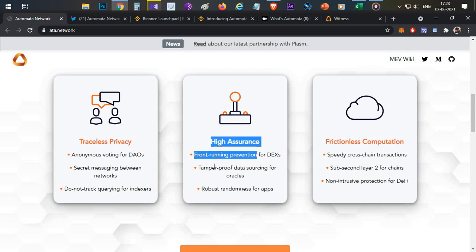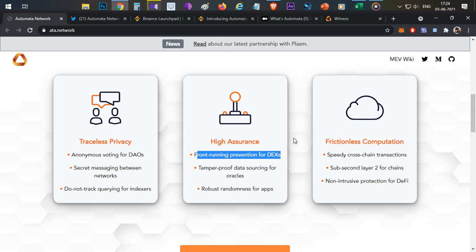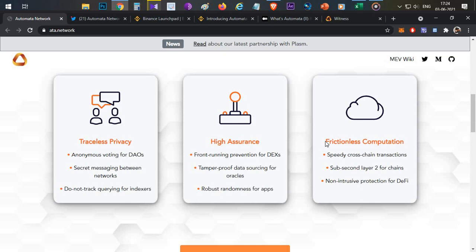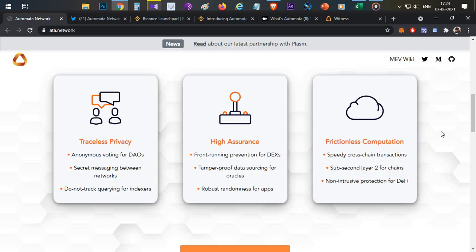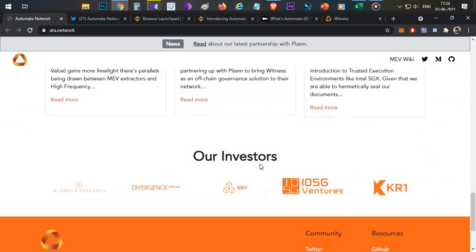The second feature is high assurance, which means front-running prevention for DEXs. The biggest problem in current decentralized exchanges is front-running bots — when you do a trade on a DEX, bots execute a trade before yours and sell after, draining your ETH. With Automata, transactions are private so bots cannot identify your transactions and there are no front-running issues. The third feature is frictionless computation, meaning speedy cross-chain and layer-two chain transactions, also without gas fees.